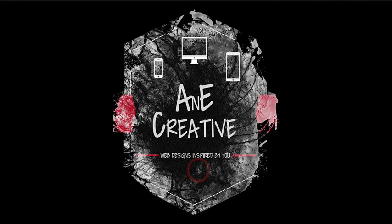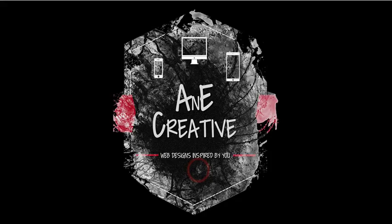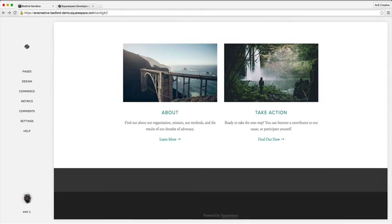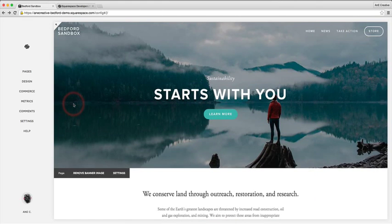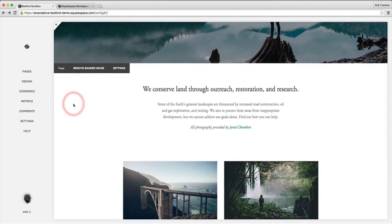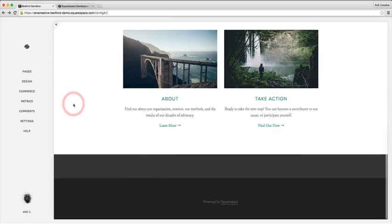Hey guys, Jason here with Any Creative for another tutorial on how to open up your Instagram feed in a new tab on your Squarespace website. In this tutorial I'm going to be walking you through how to set up your Instagram feed and then ensuring that whenever an image is clicked from your Instagram feed, it opens in a new tab.